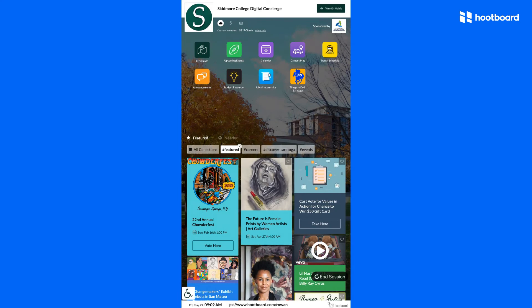Additional apps can be added for nearby information, check-in, or apps that can drive more student engagement.